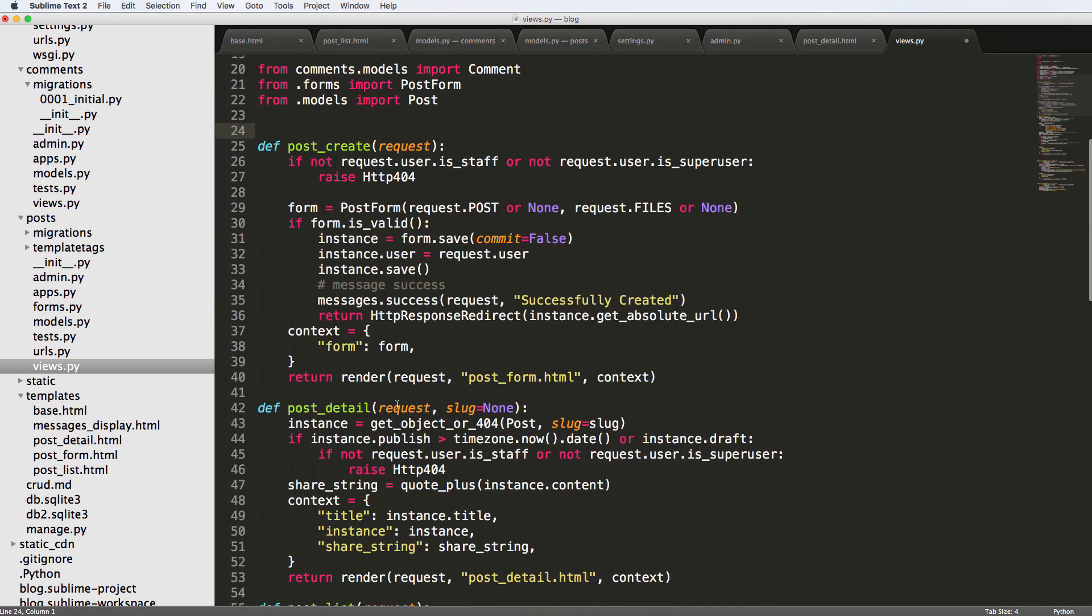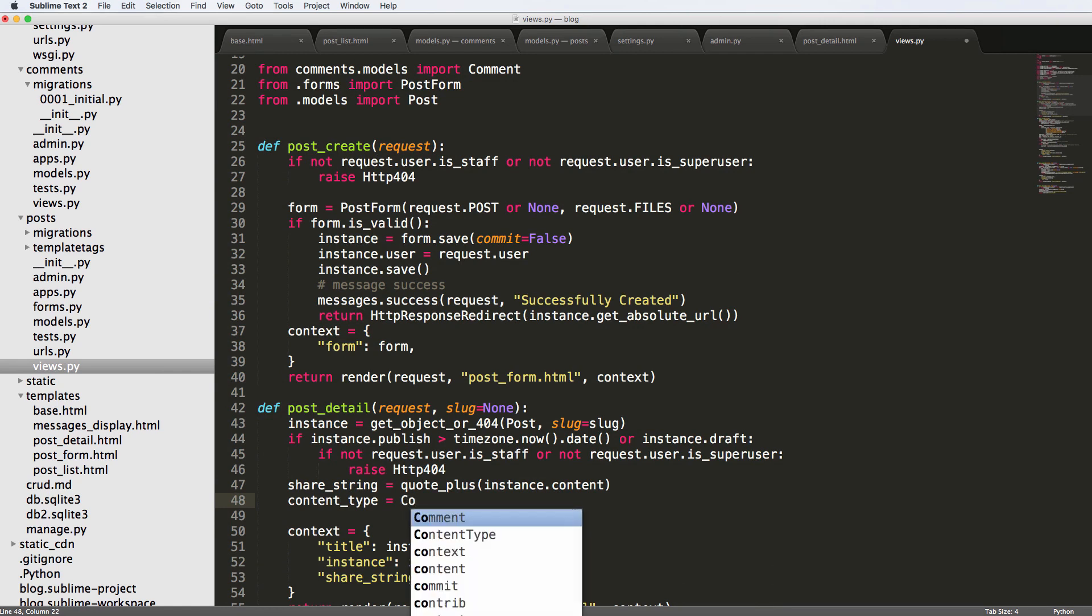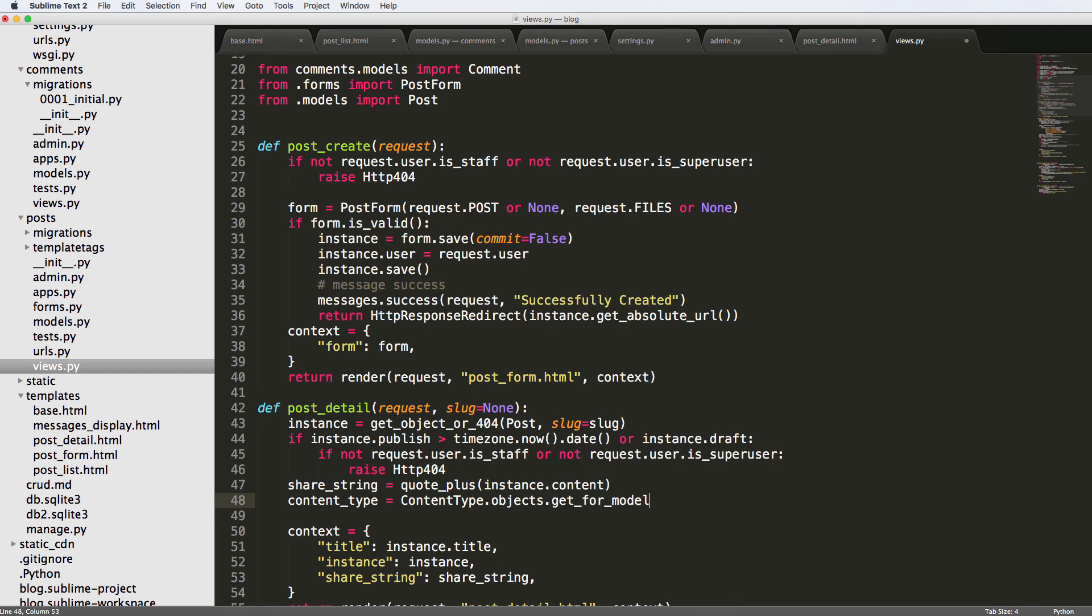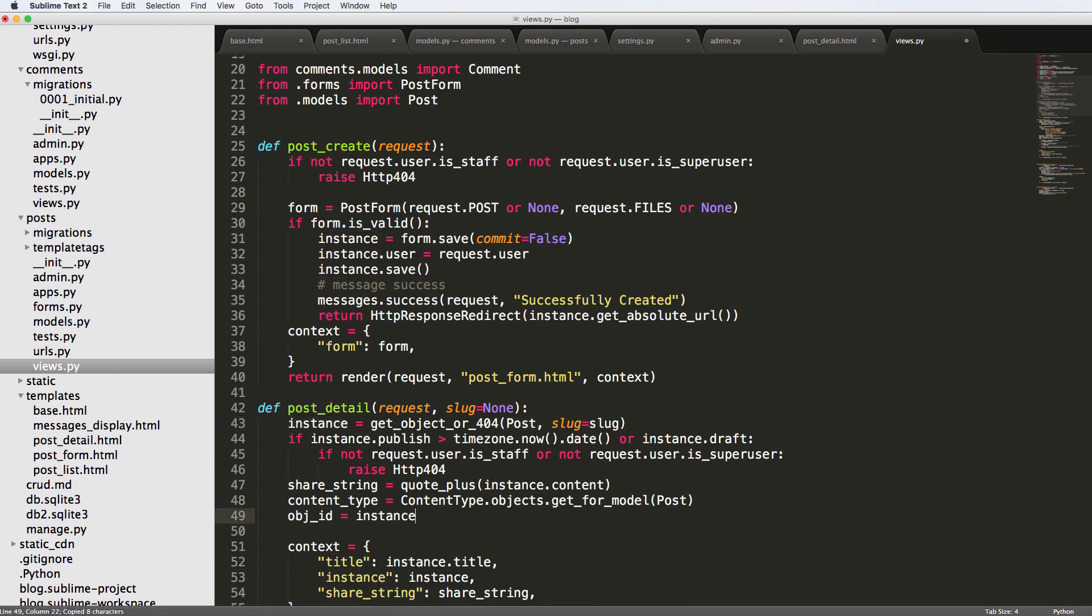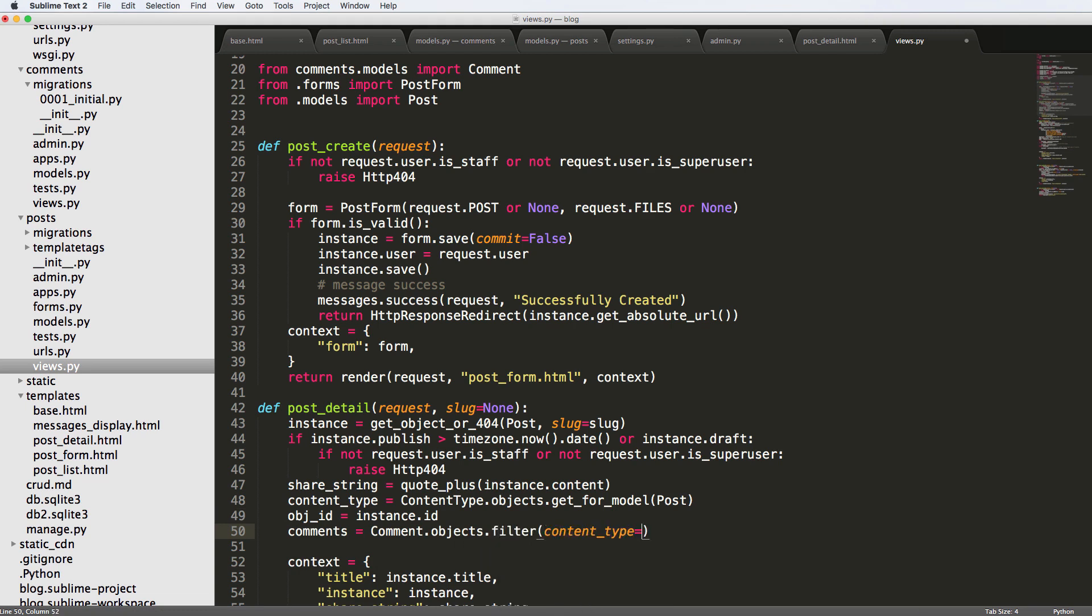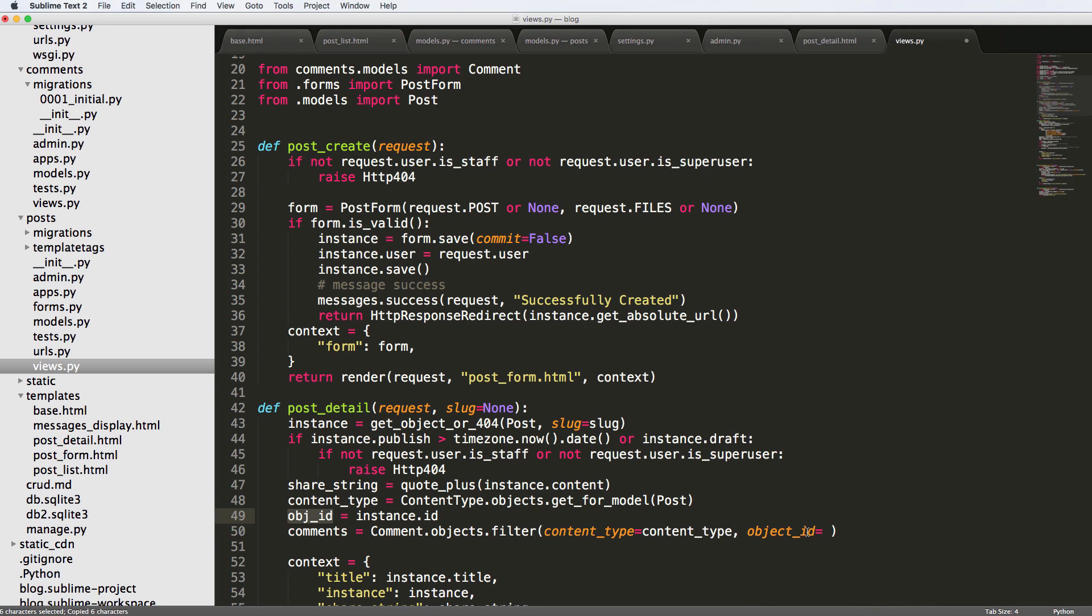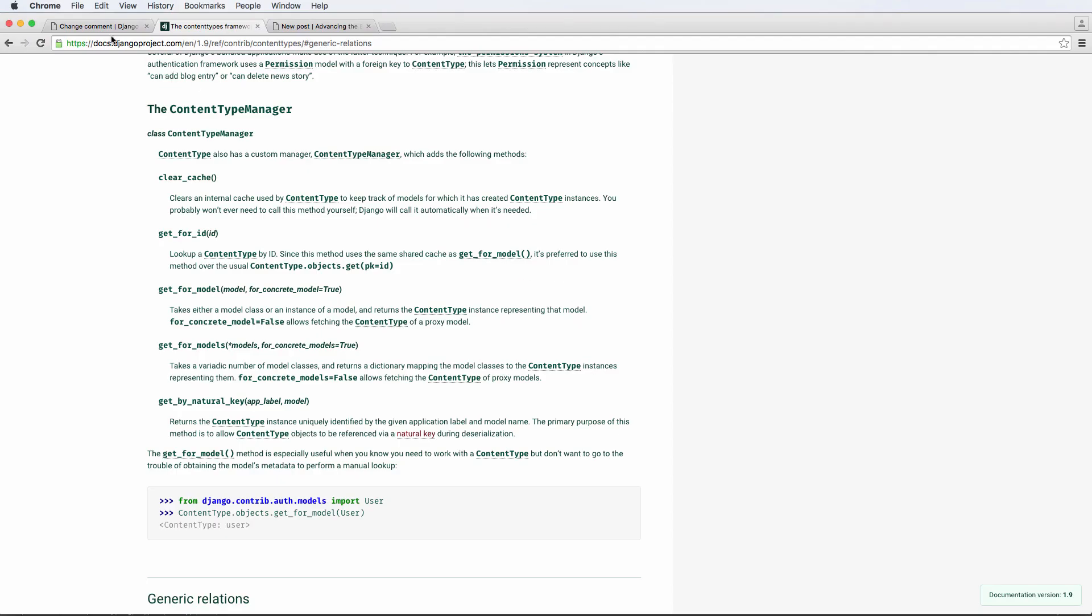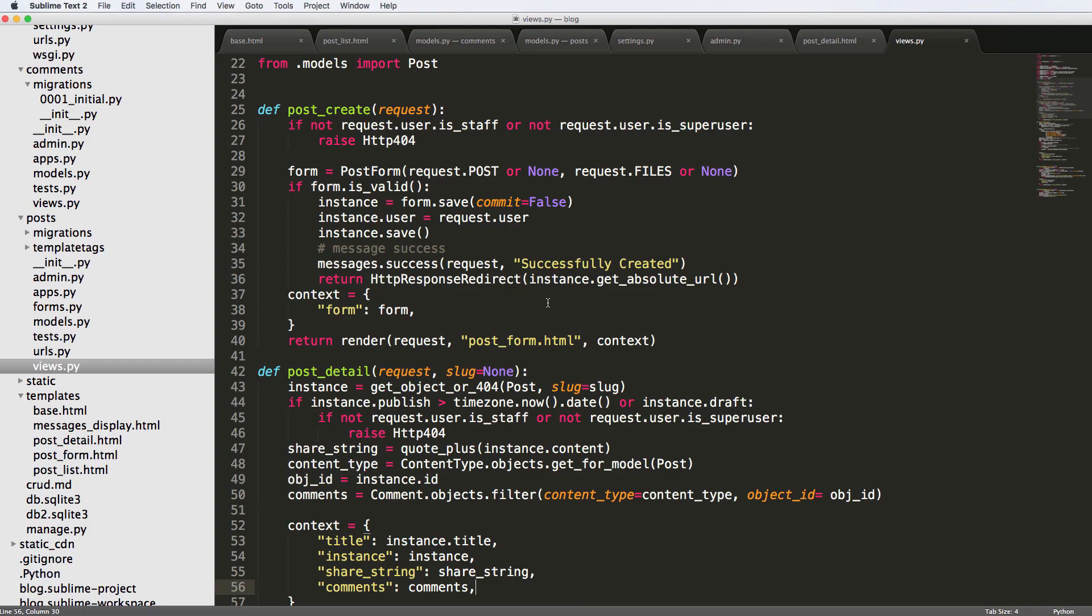Okay, so now we want to use comments inside of a detail. So inside of post detail we want to put comments in here. So first of all, we'll have to do content type equals to content type that objects and we are going to get for model, and the model itself is the post model, right? So we want to make sure that we're getting the content type for the post model. And then we want to get the object ID, which is the post ID, which is going to be instance that ID will explain this stuff in just a second. But then we'll just do comments equals to comment dot objects dot filter content type equals to content type and then object ID equals to object ID. Okay, and then we're going to add this into our context. Save that and we're going to go back into our post and now we have that comment actually coming through.